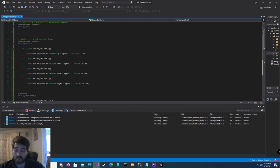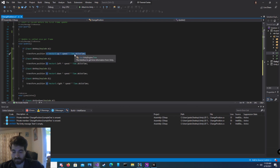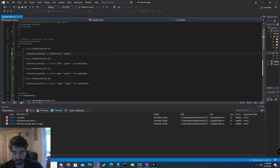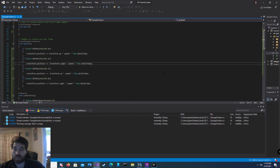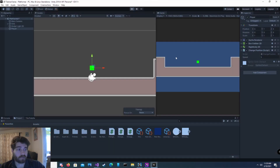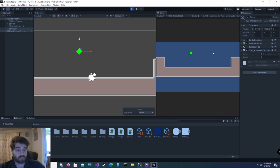In the second example, whether we had a 0 degree or 45 degree rotation, the object still moved in the same direction. This next example will allow us to move in the direction that the transform is rotated in. The only changes we had to make to the code was instead of using Vector3, we use transform, and instead of using down or left, we use negative up and negative right. Now when we save and go back into Unity and hit play, the game object moves in all directions, and if I change the rotation it moves in respect to that rotation.